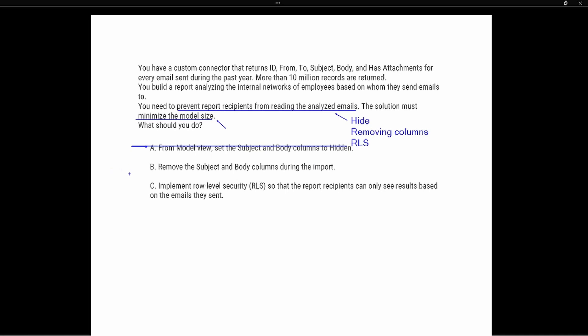Option B says: remove the Subject and Body columns during the import. If we remove the columns during import, they are not going to be loaded into the desktop and therefore not going to be available in the Power BI service either. So this is definitely a potential option for us.